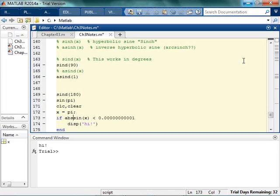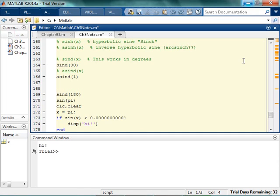So a lot of times instead of saying is this going to be exactly equal to zero, what I would say is, is it less than some super small number? And a lot of times I'll say is the absolute value of it less than some super small number. So a lot of times instead of saying are those things going to be equal to zero, we use this kind of, this is called an epsilon.